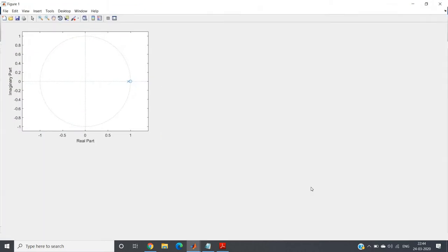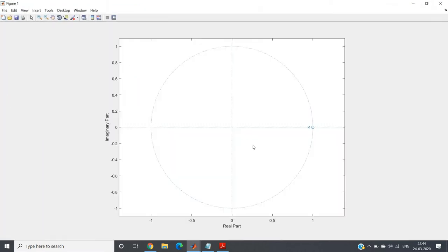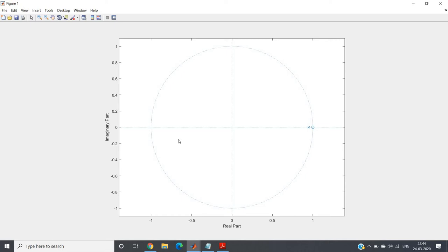Now observe this pole-zero plot. From this plot itself we can understand what the filter will do. One basic thing you need to know, which I've discussed several times: zero always tries to decrease the gain or magnitude response of a system, and pole always tries to increase the gain or magnitude response of the system.